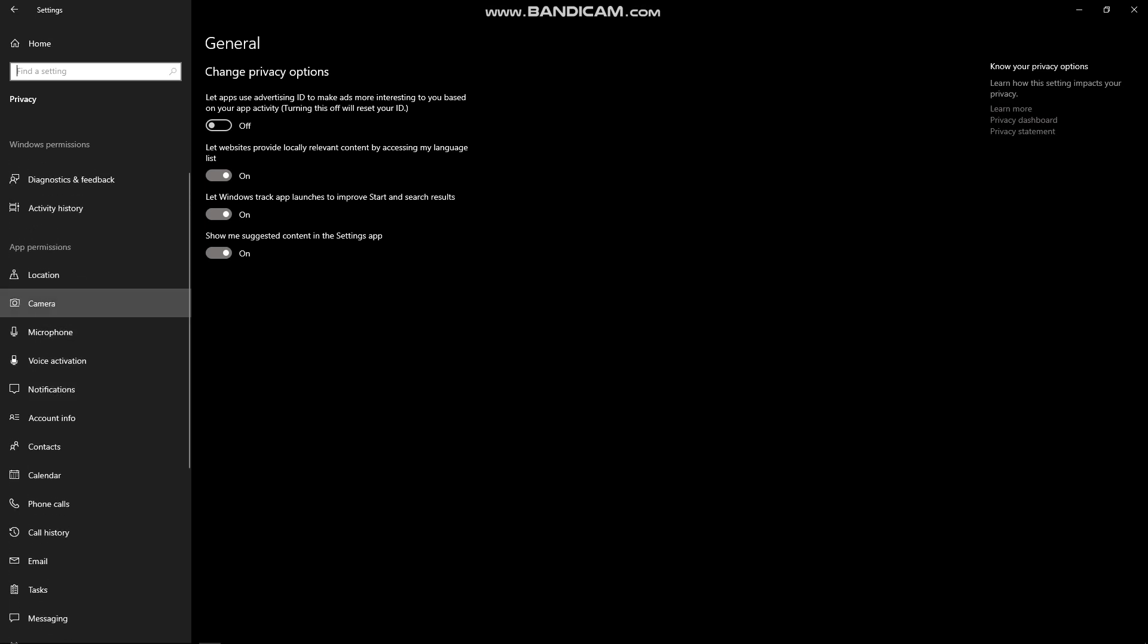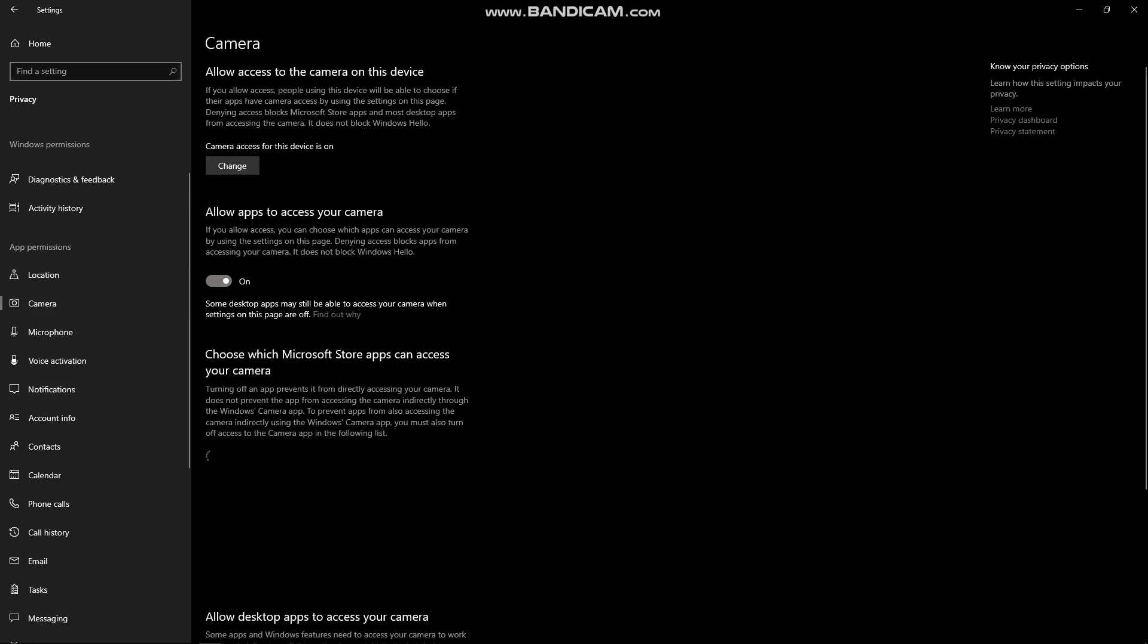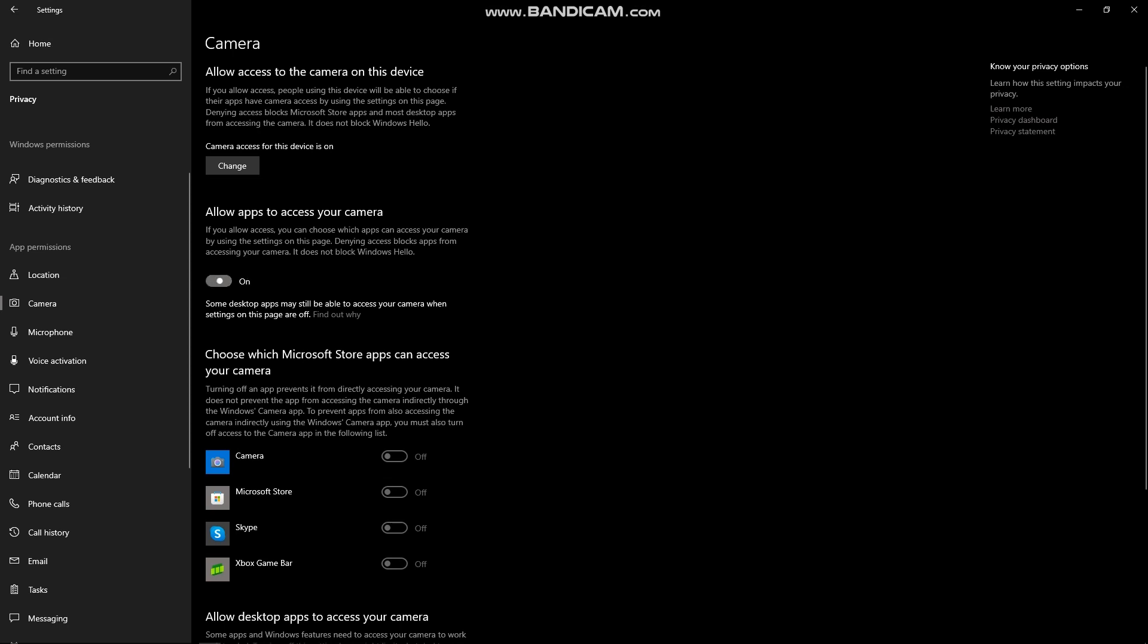You'll select onto your camera and then make sure that allow apps to access your camera is turned on. But if it is turned off, just like this, you can simply click on it and then turn it back on.